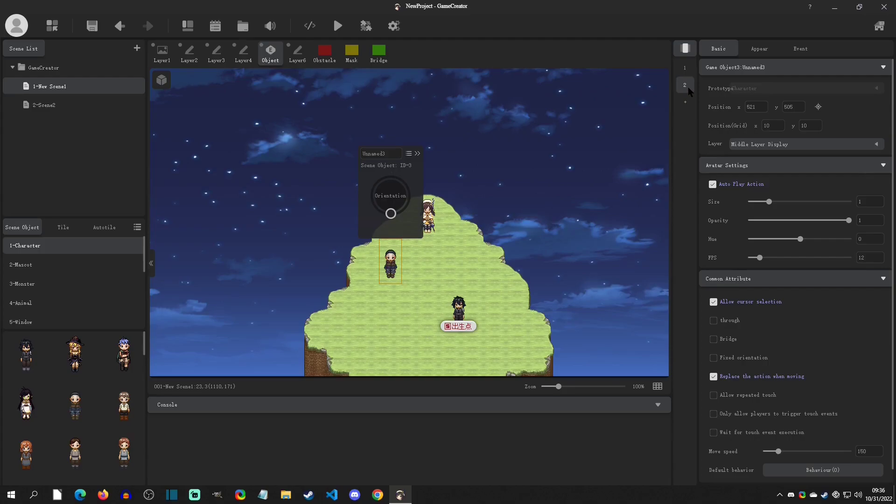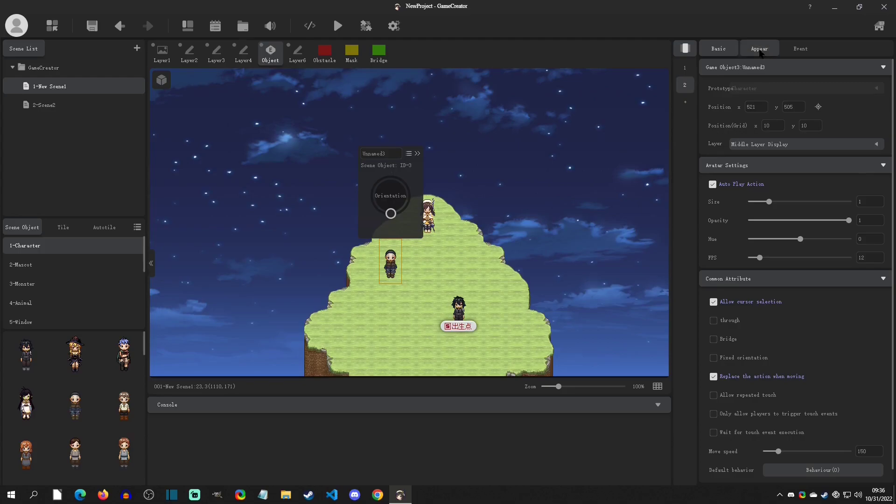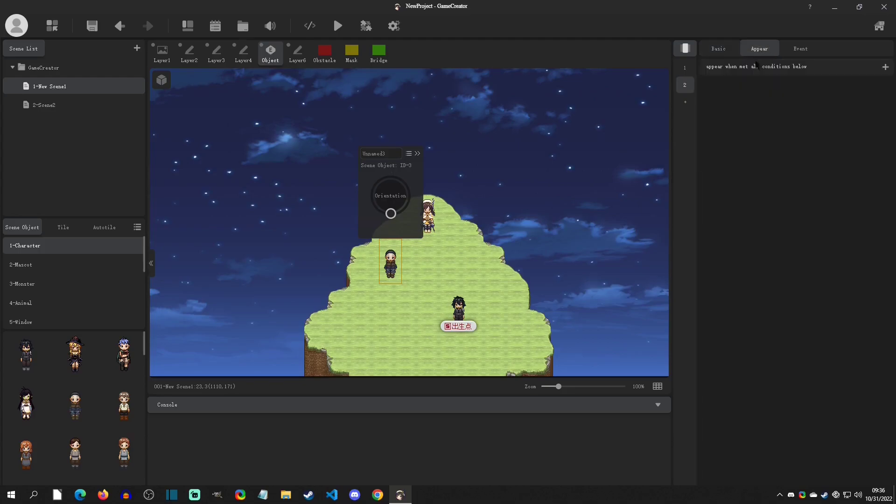Let's say we wanted the object to start in this logic page, and then after a quest it goes to logic page two. We would have to set a condition in order for that page to start, and that would be done in the Appear tab right here.